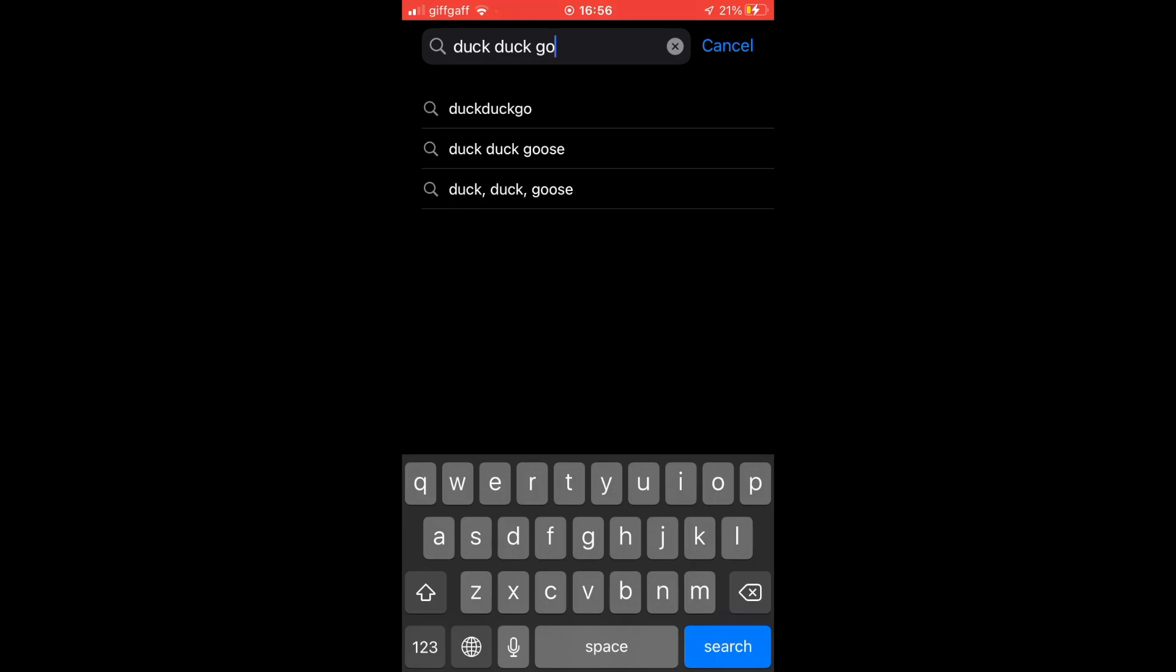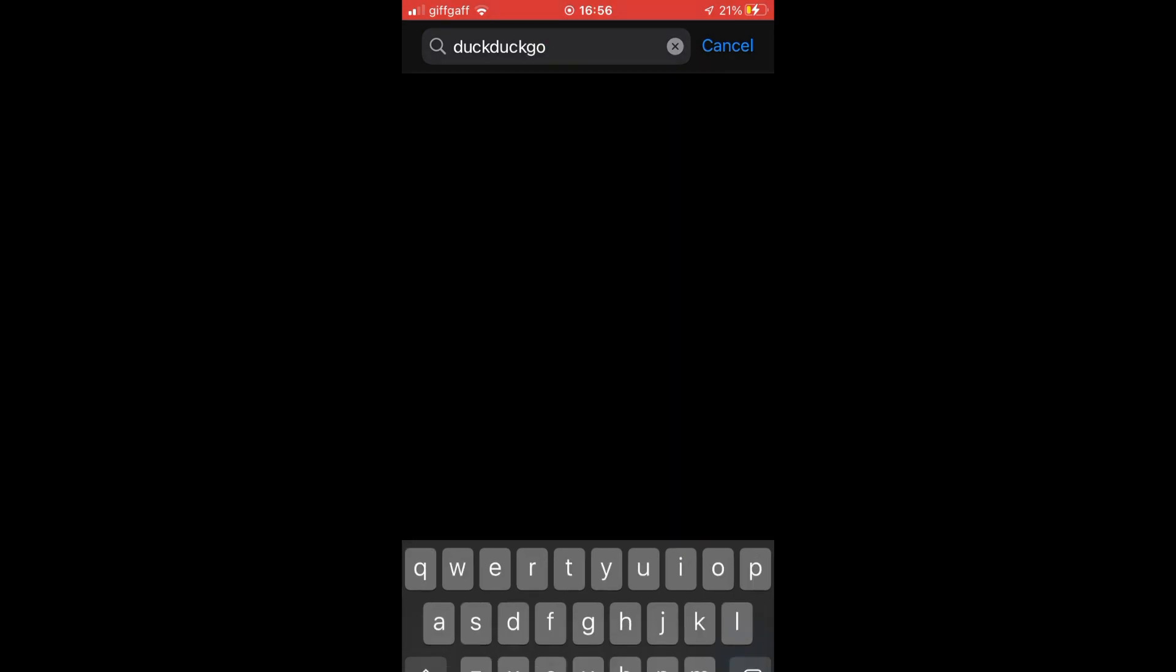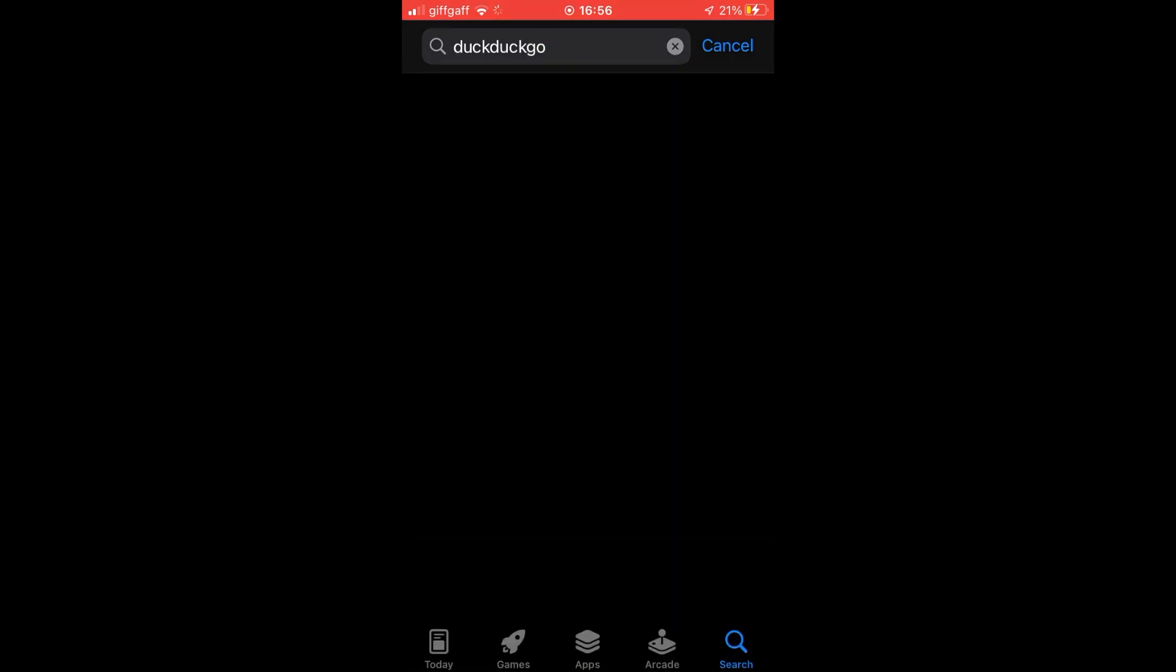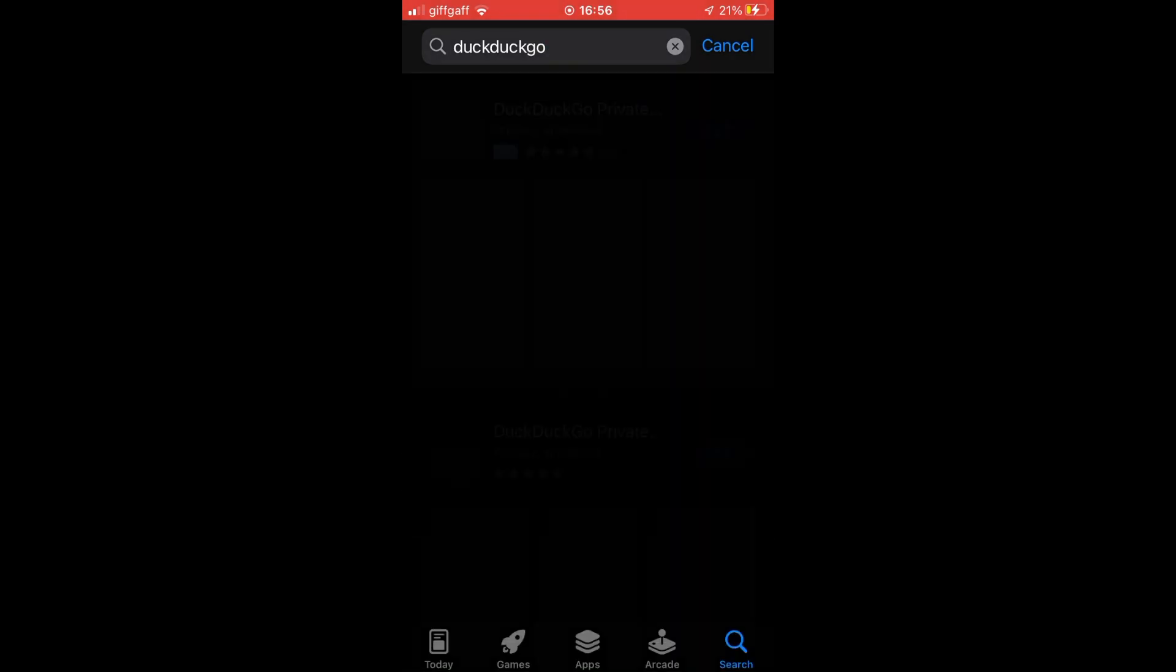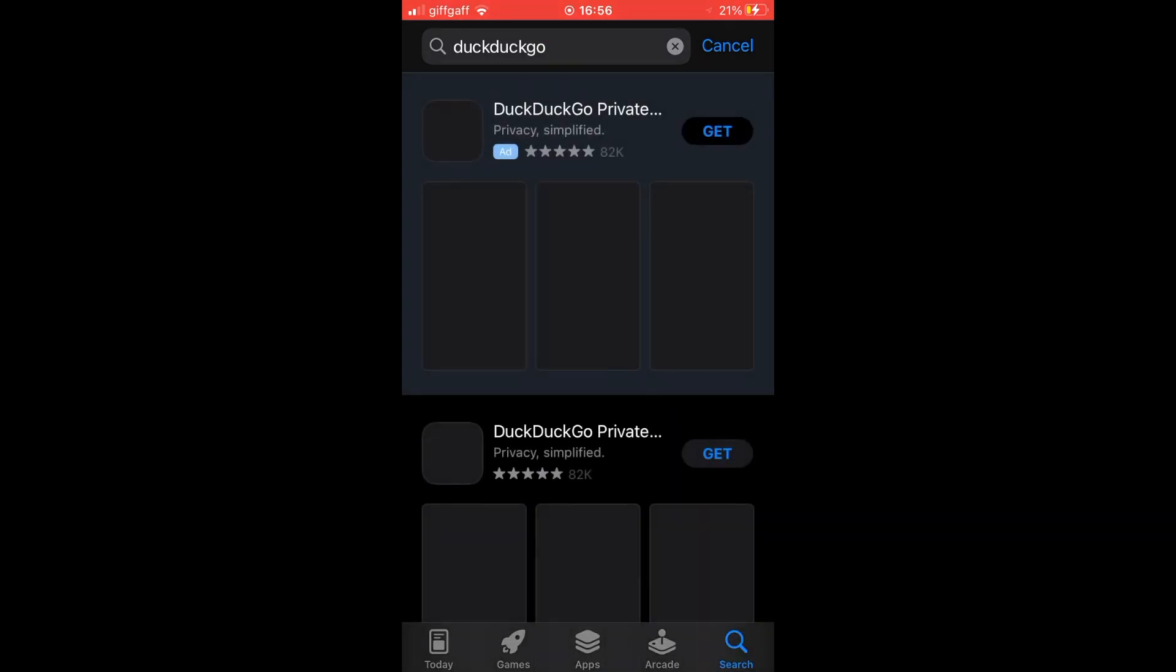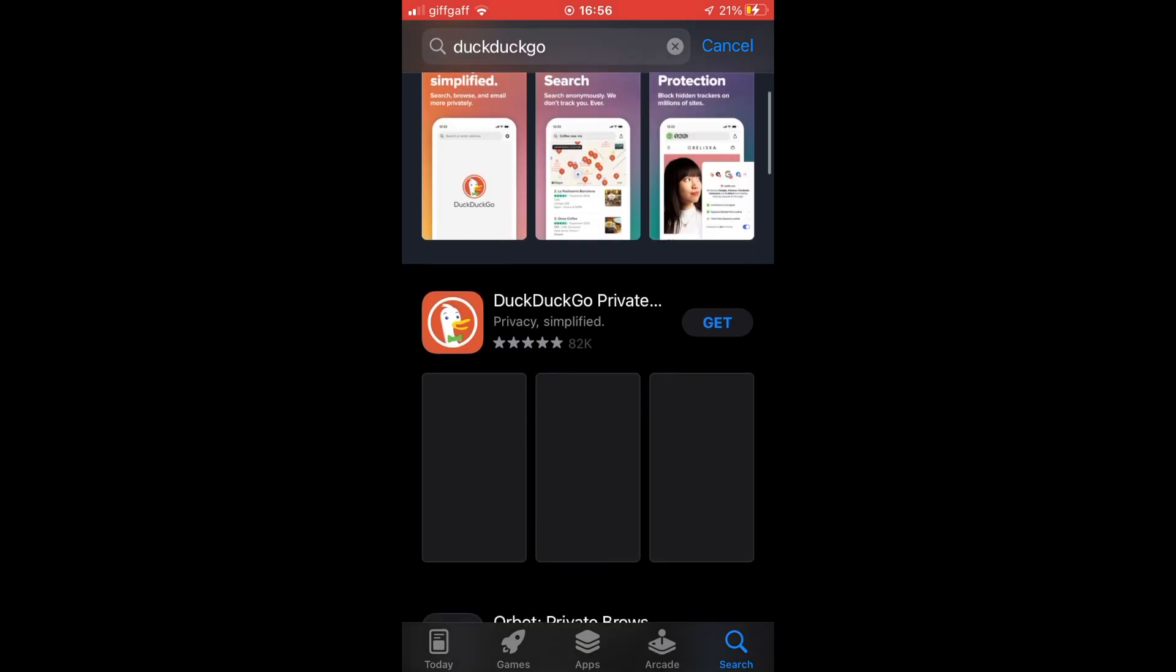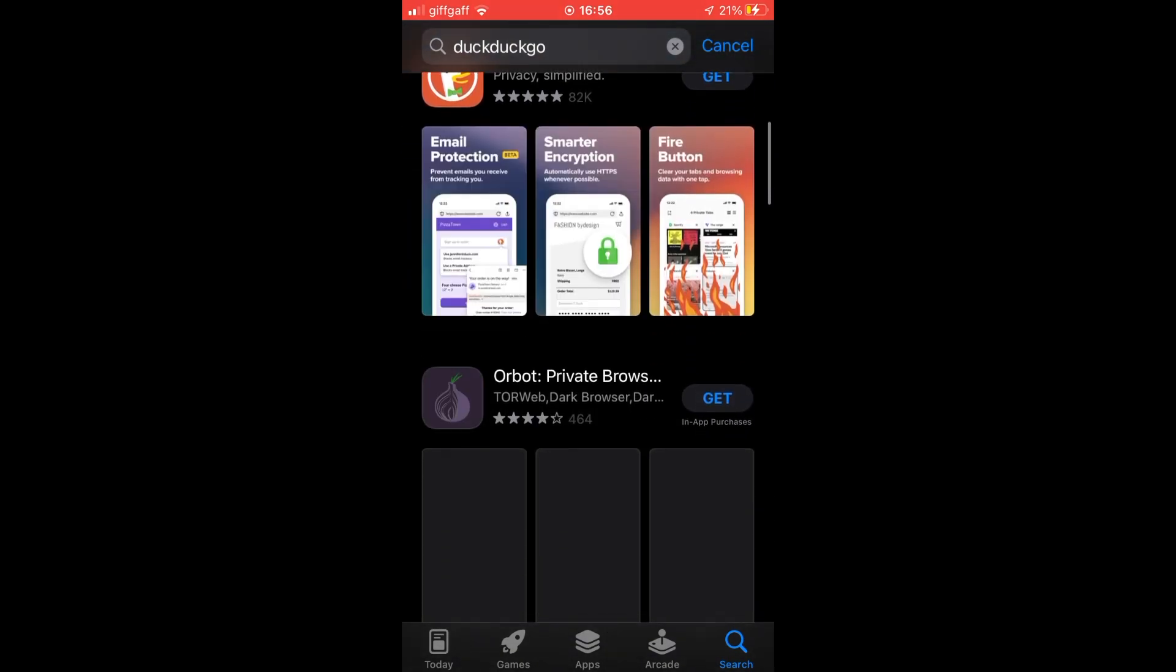Once you've searched that, you'll want to go ahead and click get on the right-hand side where you see the DuckDuckGo logo.